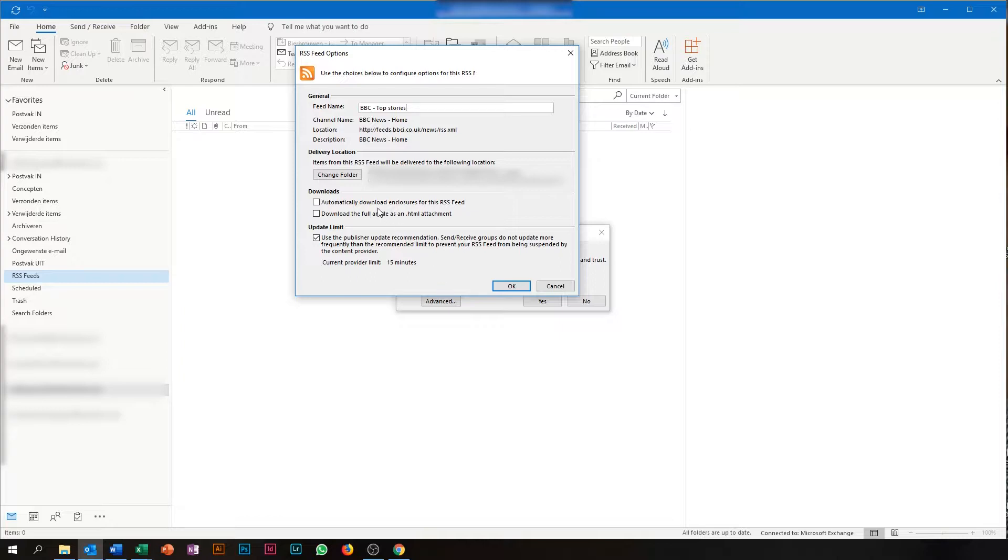You can also determine what it should do if there are attachments related to this feed. Normally, the RSS feed will only download the title and the first one or two sentences of the actual article. But if you check this box, it will actually download the full article as an HTML attachment.